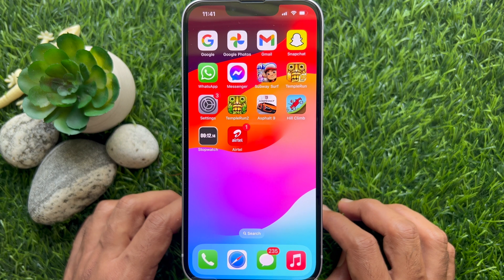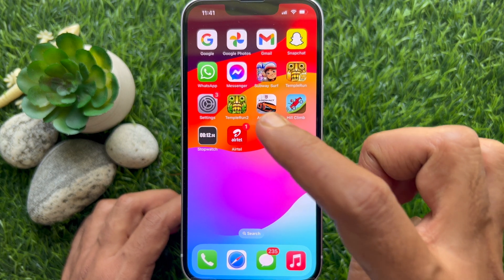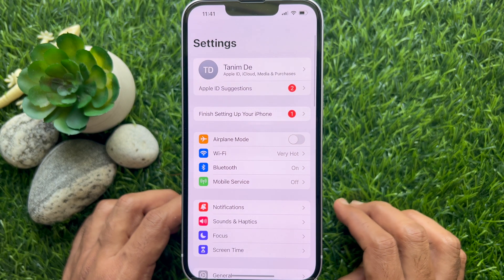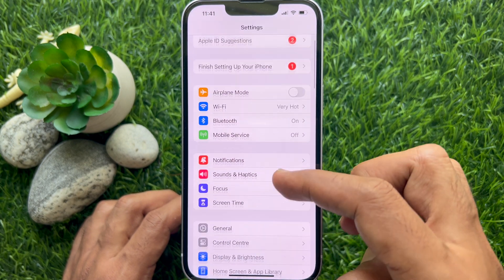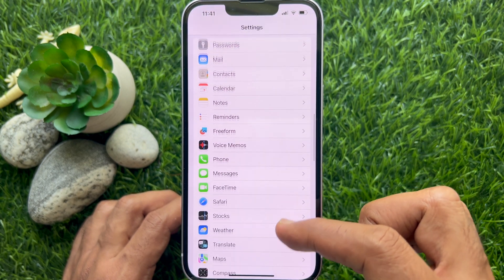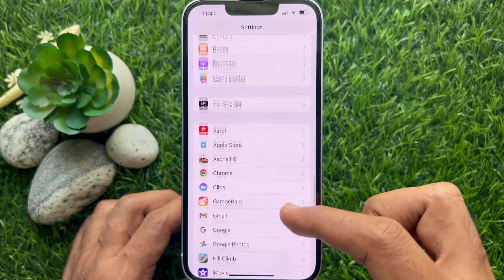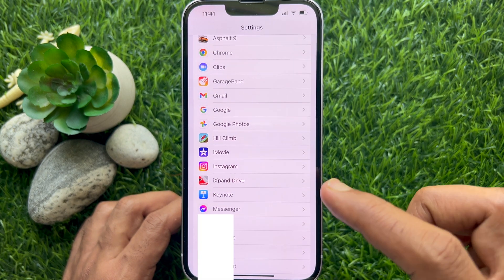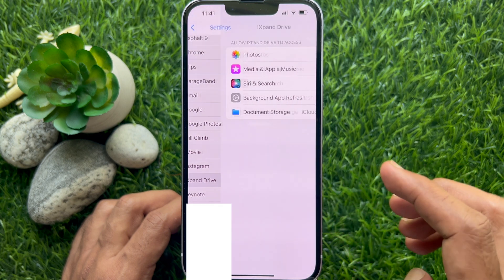First, open Settings app on your iPhone. Then scroll down and find the app you would like to set limited access on. Tap on the app to open.